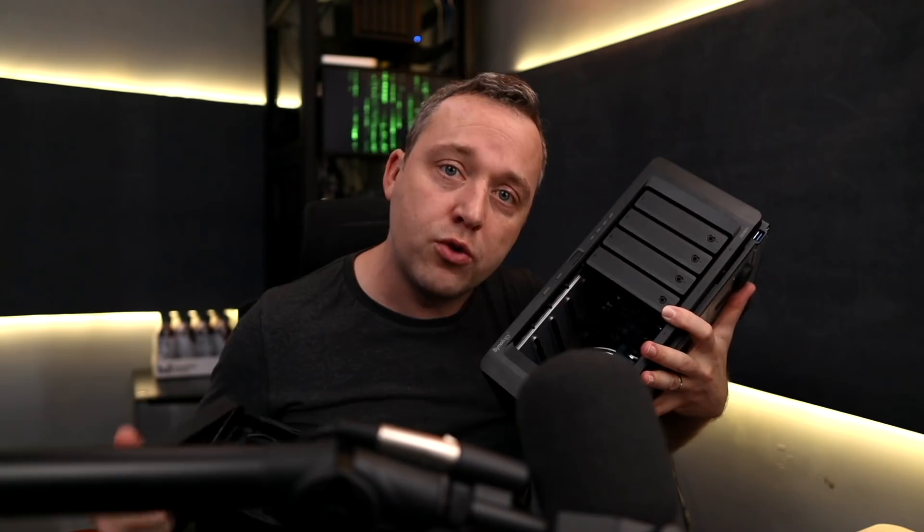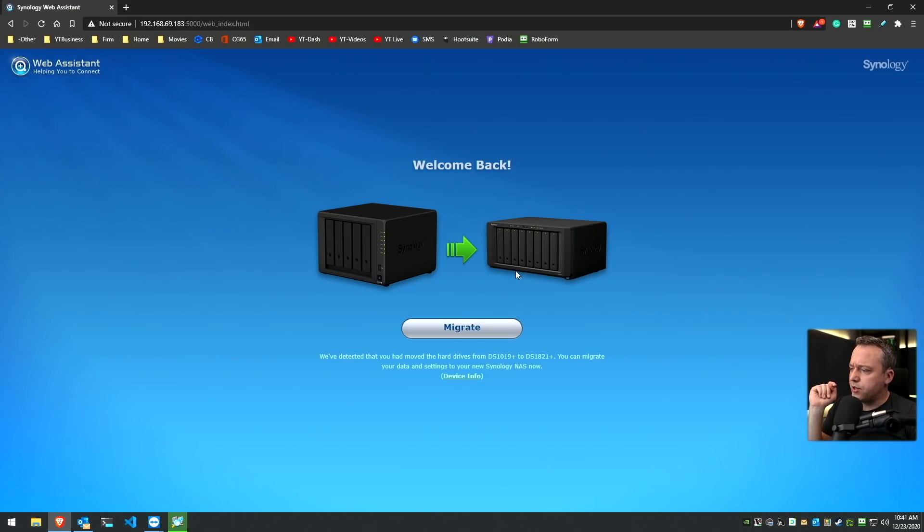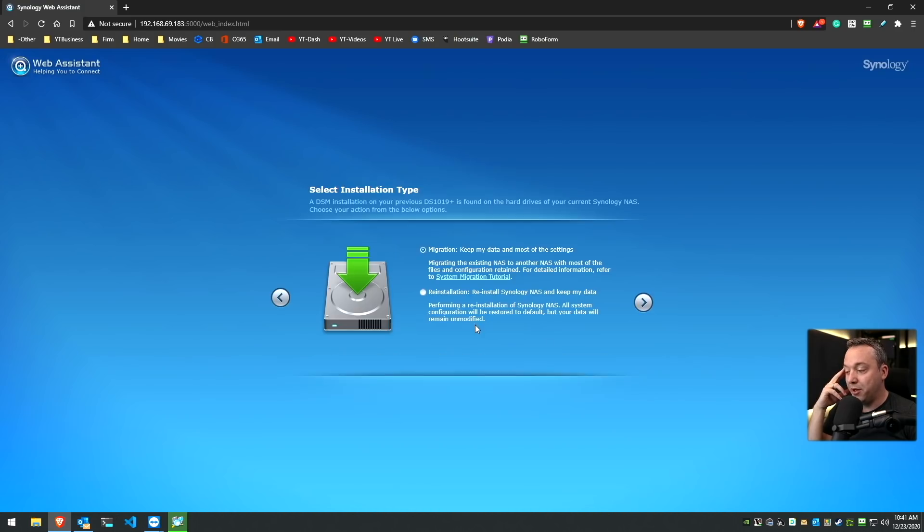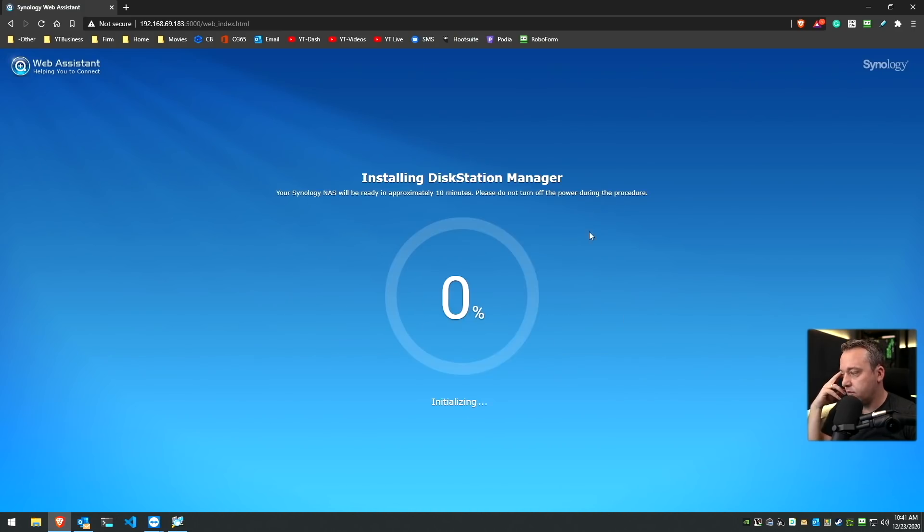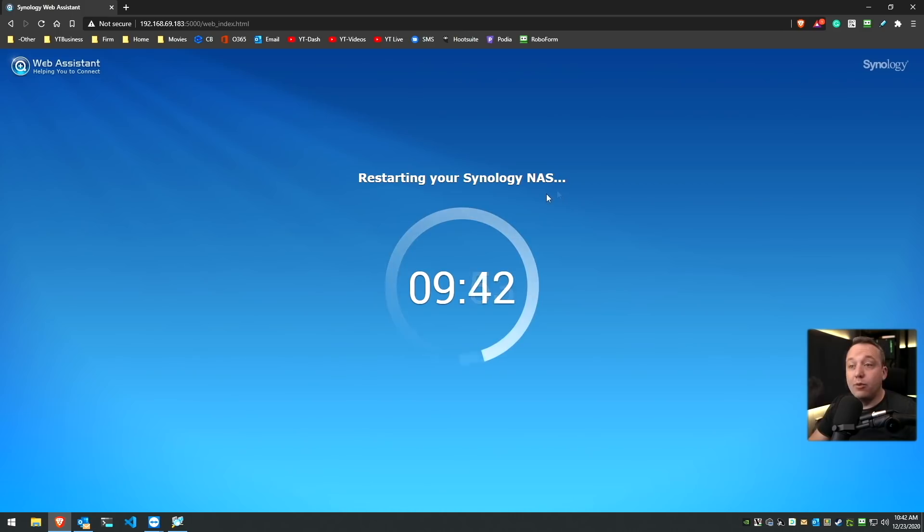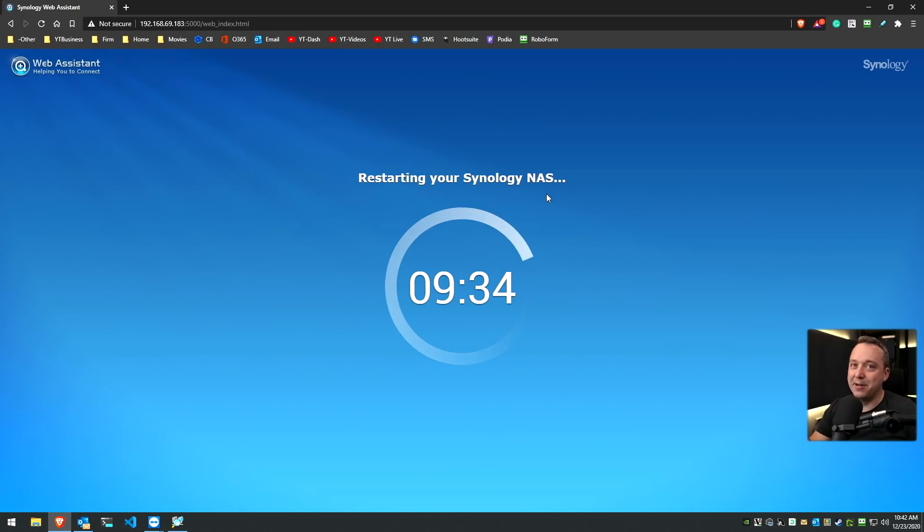Okay, on initial boot here I saw this screen where it's migrating from my 1019 Plus to the 1821 Plus. I will say that update only took about two minutes, which is pretty awesome. Now the restarting - I got a countdown of 10 minutes. Let's see how long this takes.